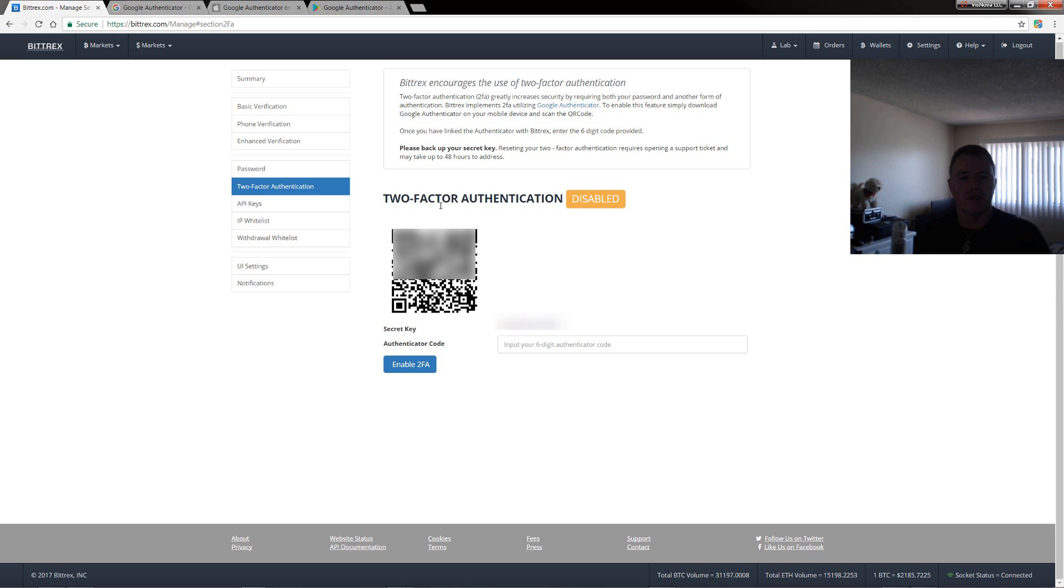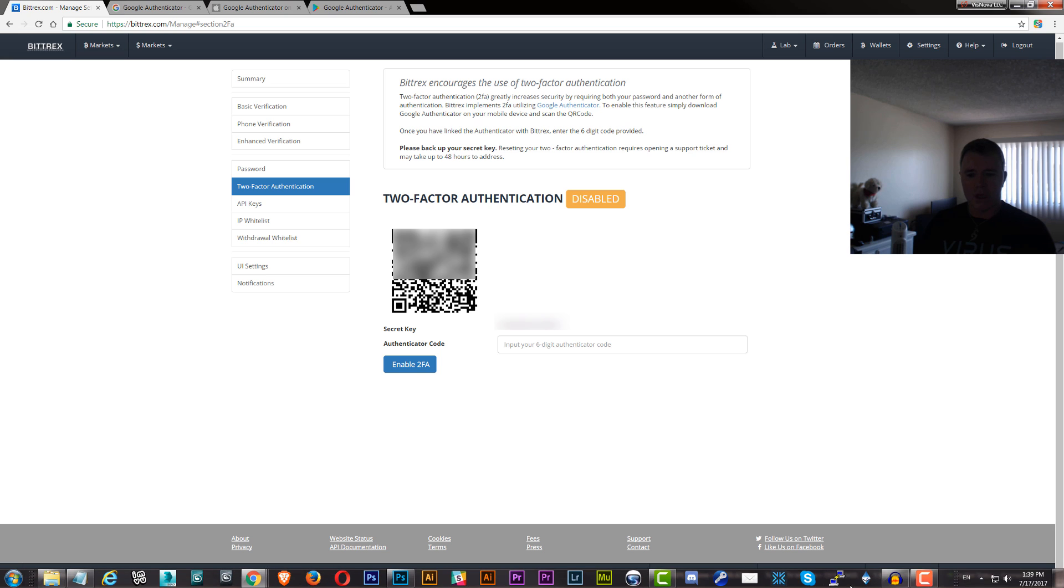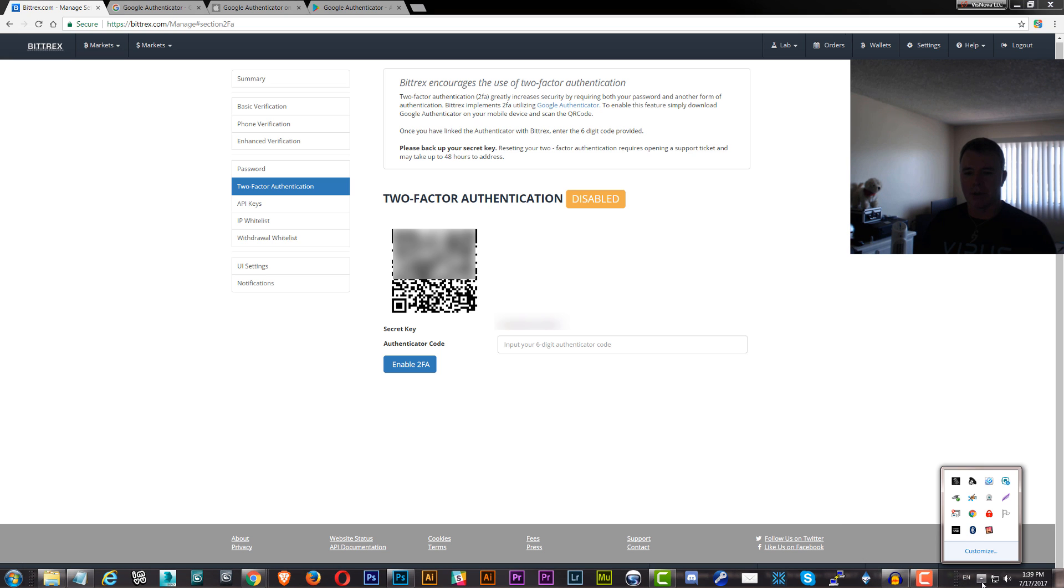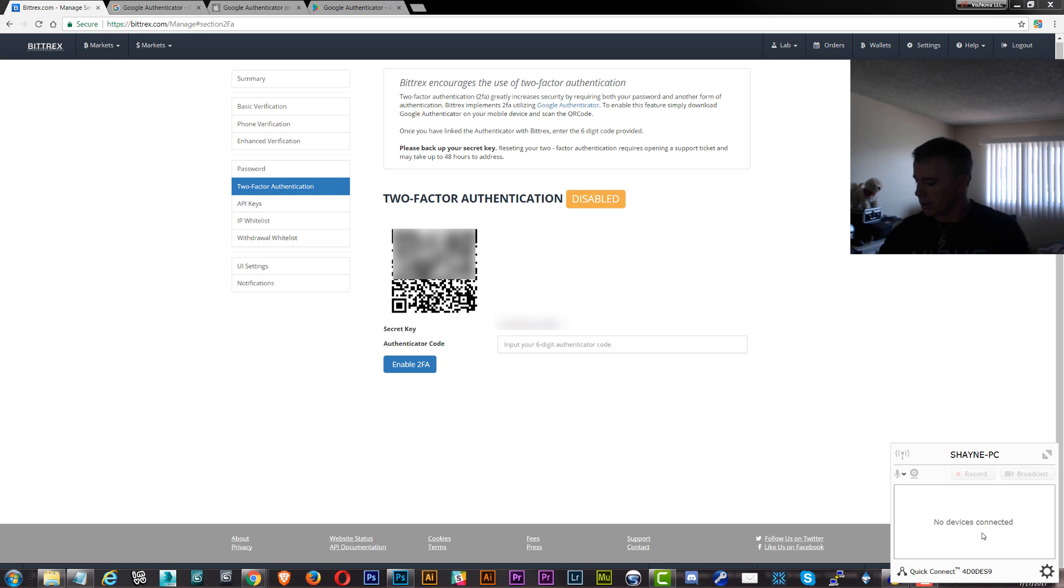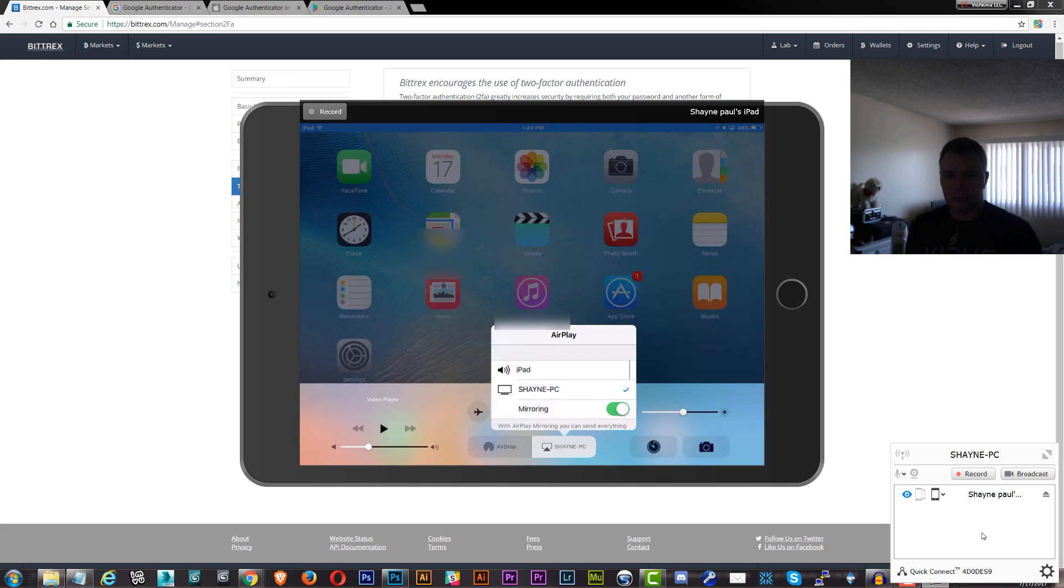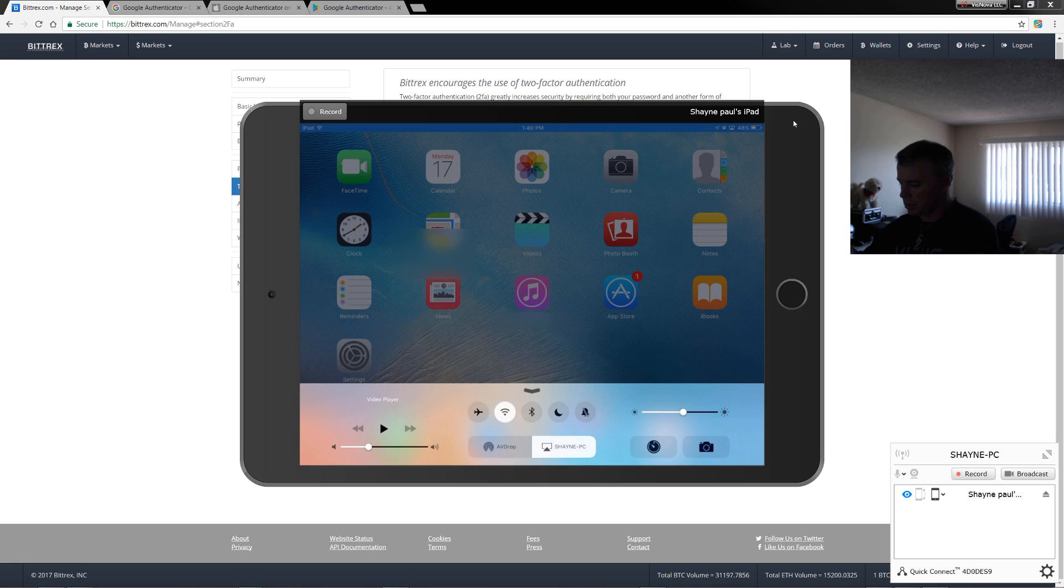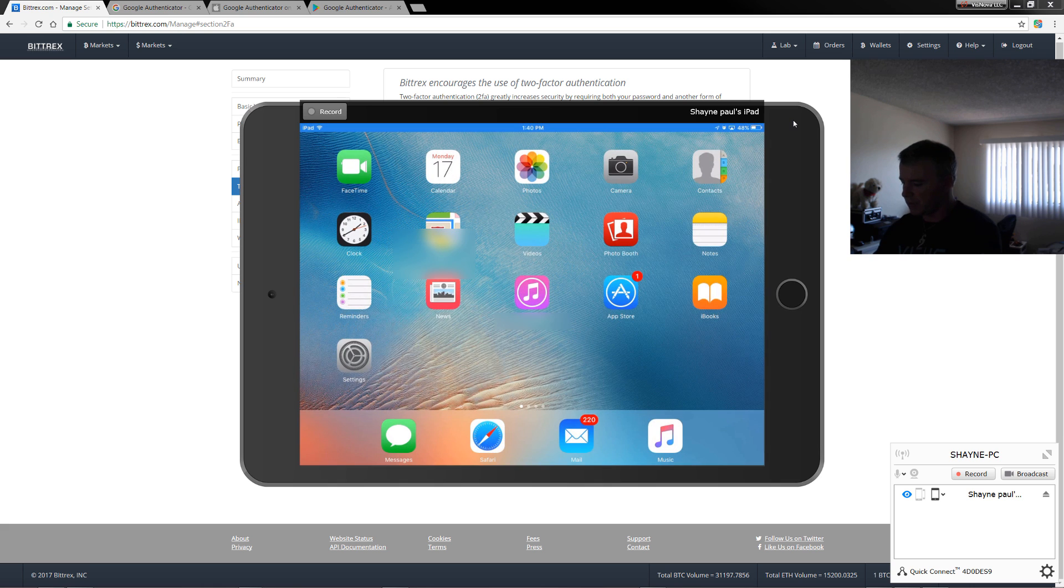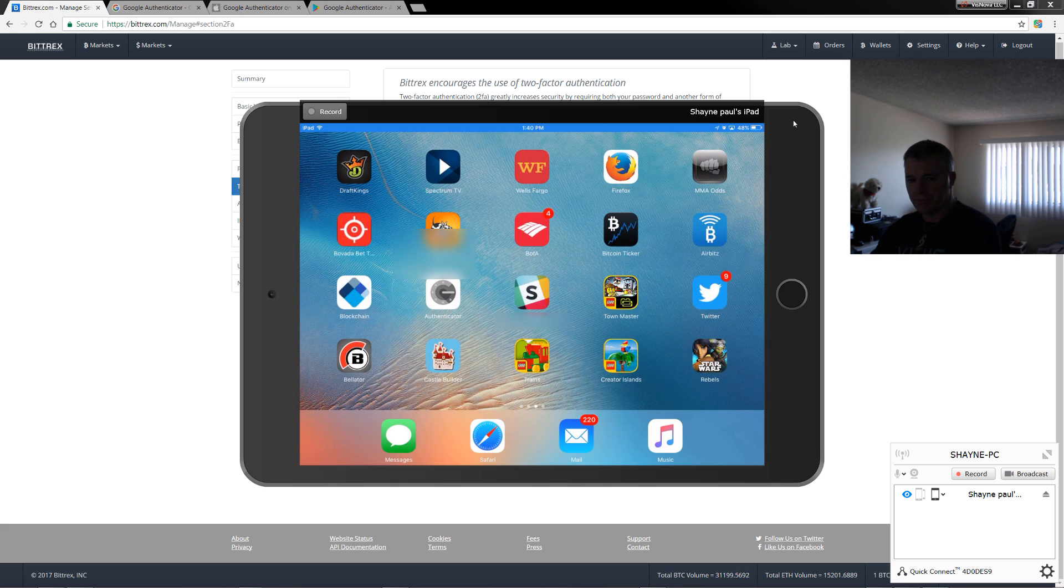What you need to do is you need to open up your 2FA program that you've installed, your app that you've installed on your device. So what I'm going to do is I'm going to just open it up on my device. You'll be able to see it on here in a second. I'm just going to connect this up. I'm just going to use this so you can see this. And I've already got 2FA on here, which is right here.